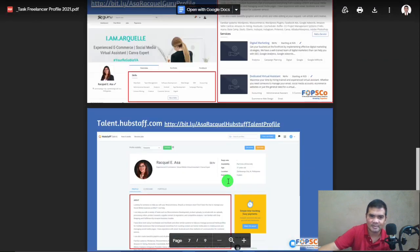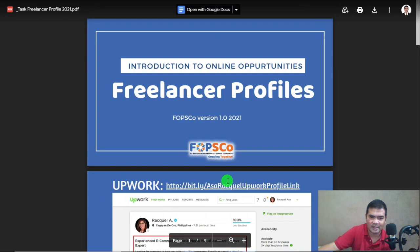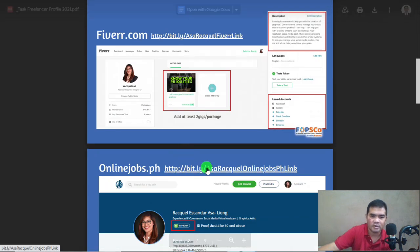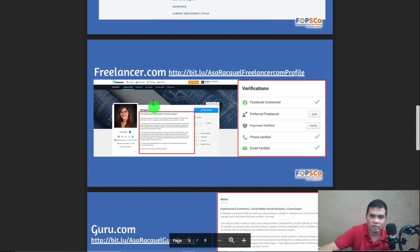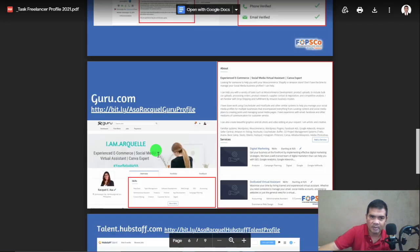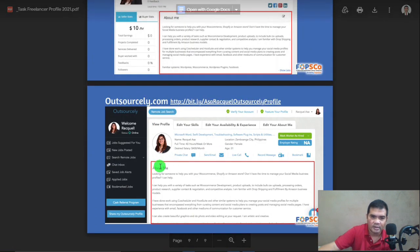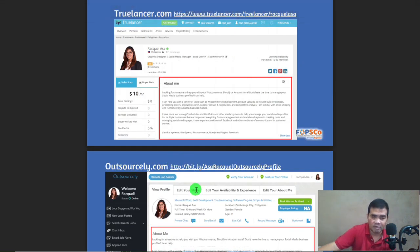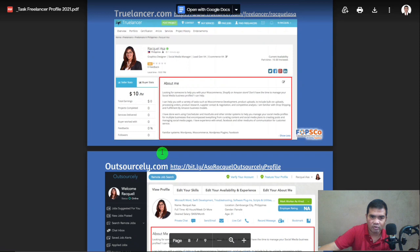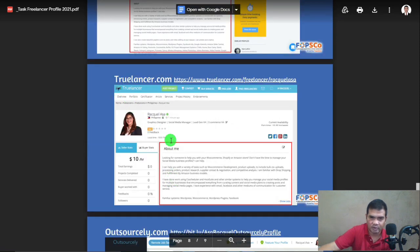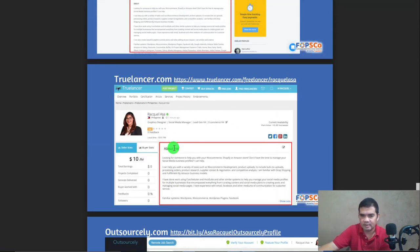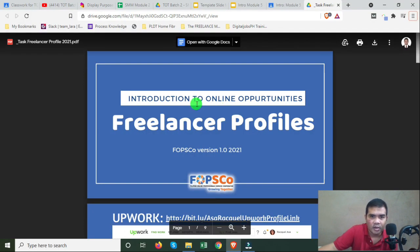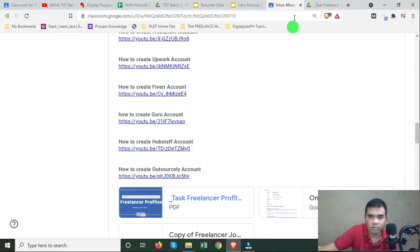So that would be your Freelancer Profile slides. All you have to do is choose three among the given list. I was just showing you some of the platforms on the list as examples for your screenshots.